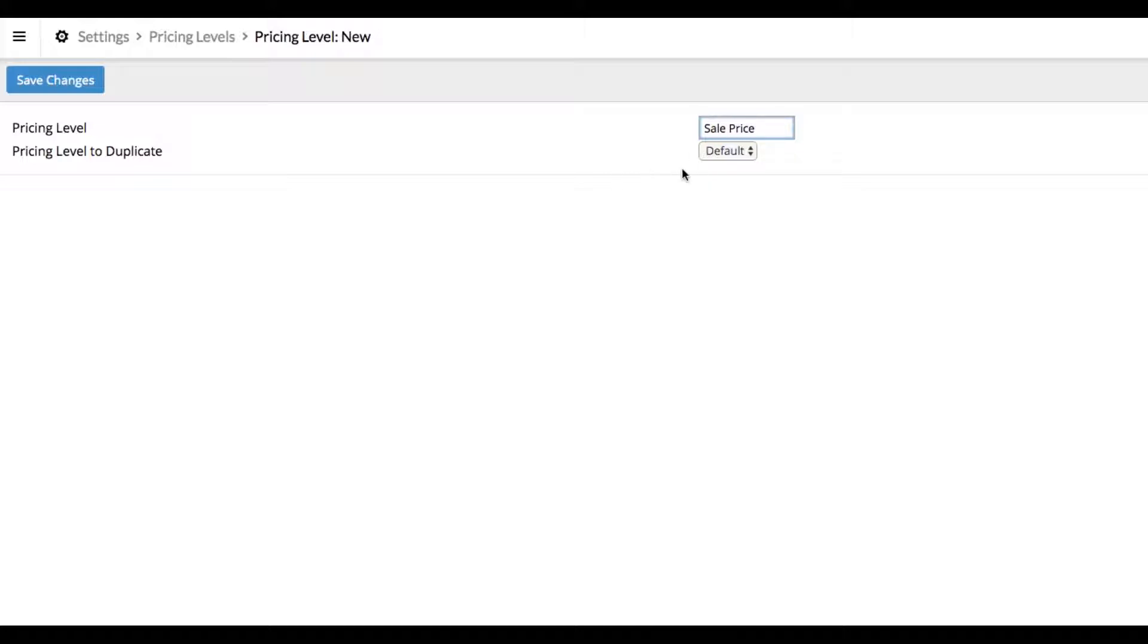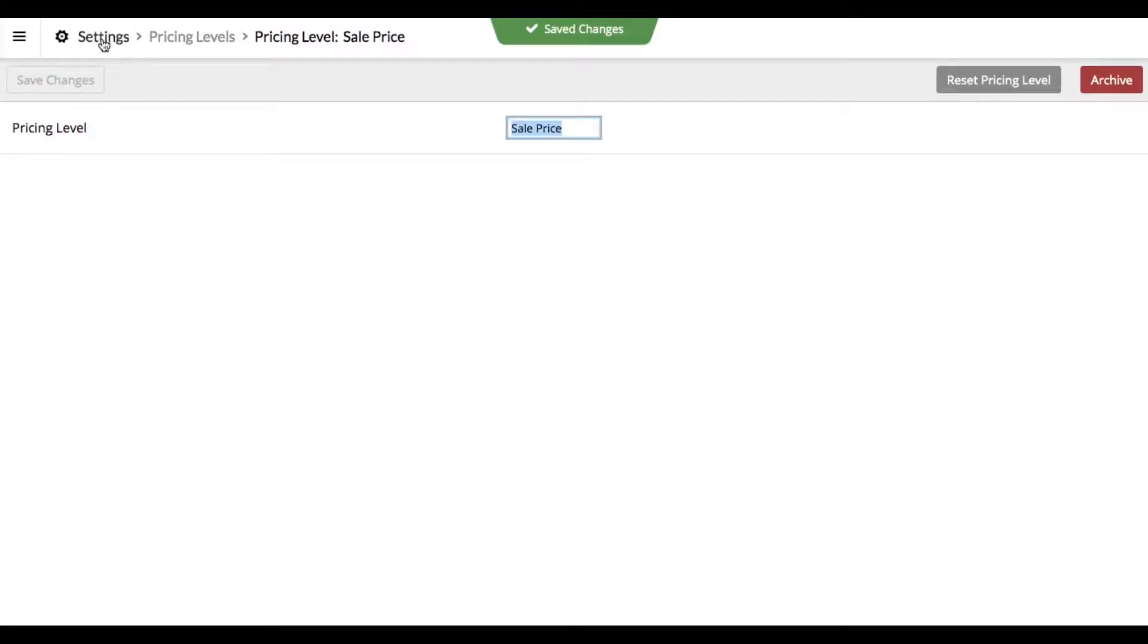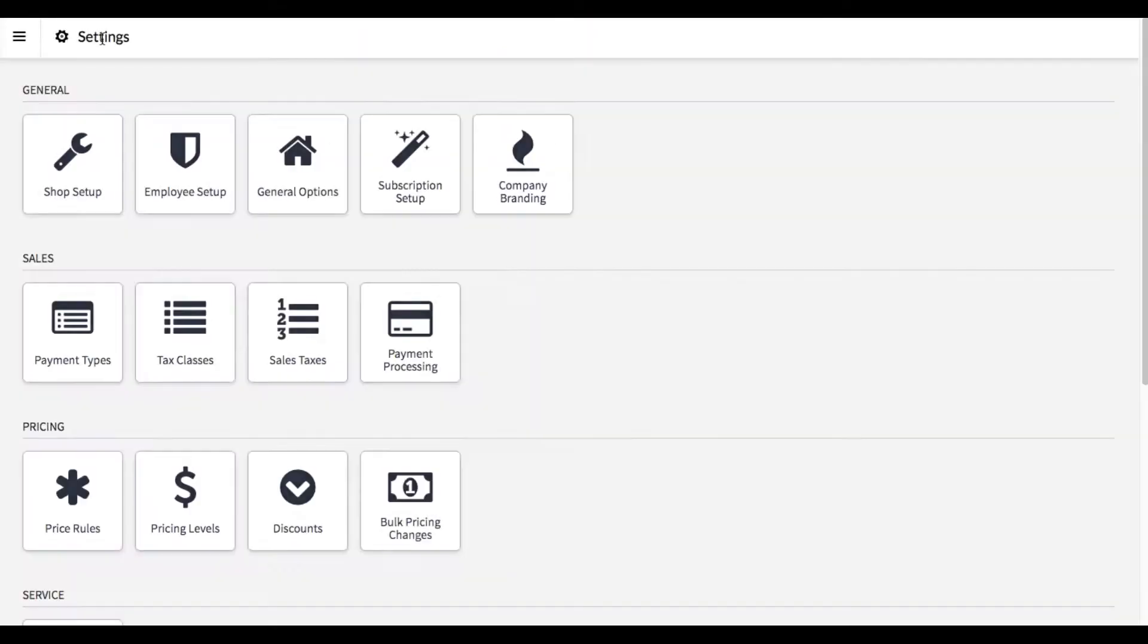We're going to have it duplicate the default price. This means that if we don't have a specific number keyed into the sale price field, it's just going to use the regular price. Go ahead and click save and then come back into settings.